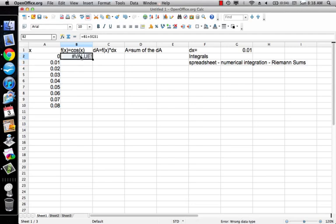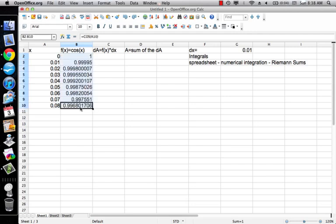And then if I copy that and paste it down, as x increases slowly, then cosine of x is going to drop sort of slowly.